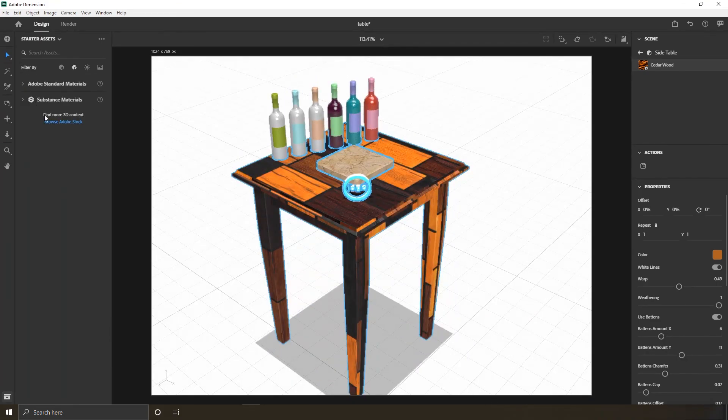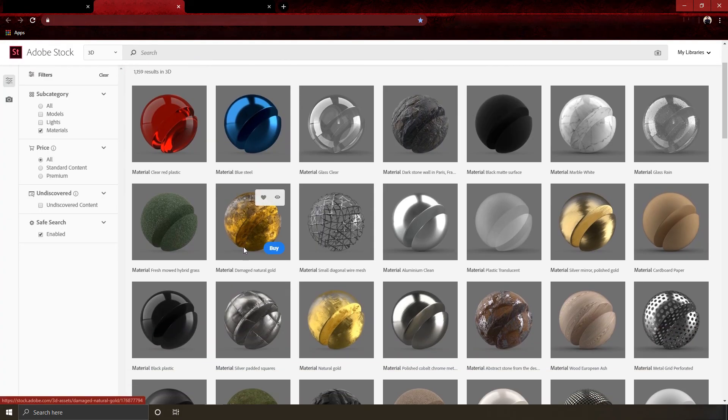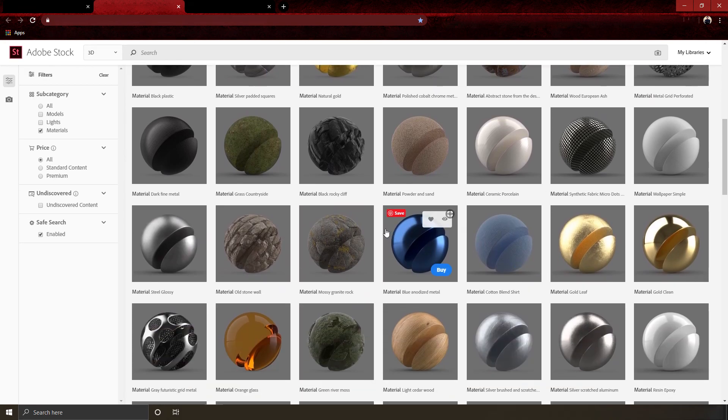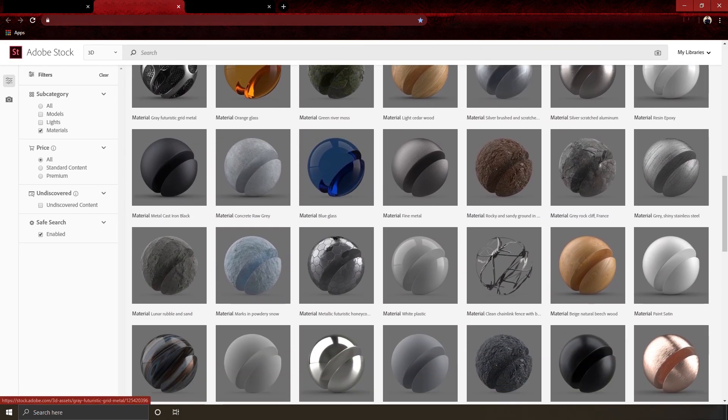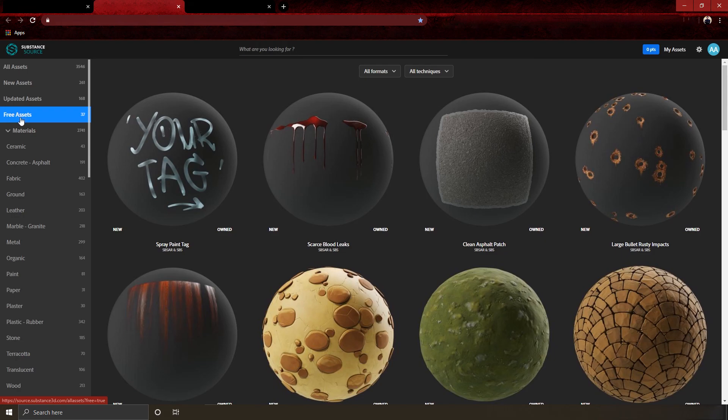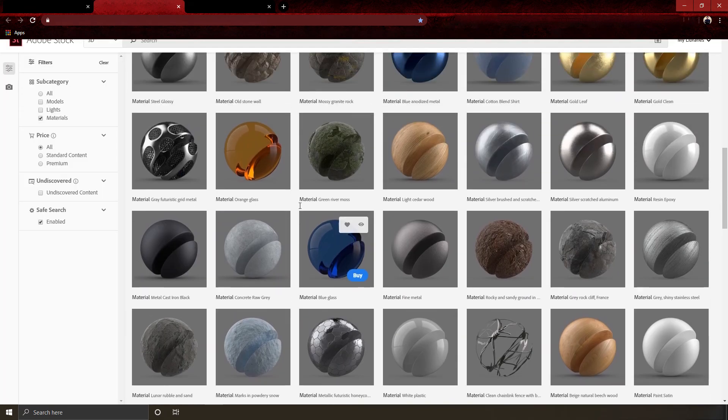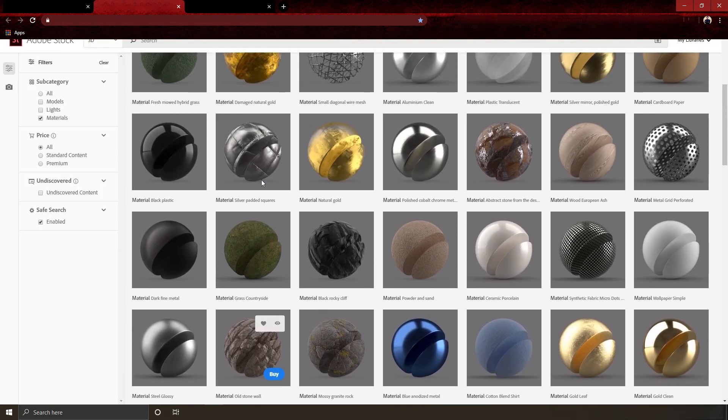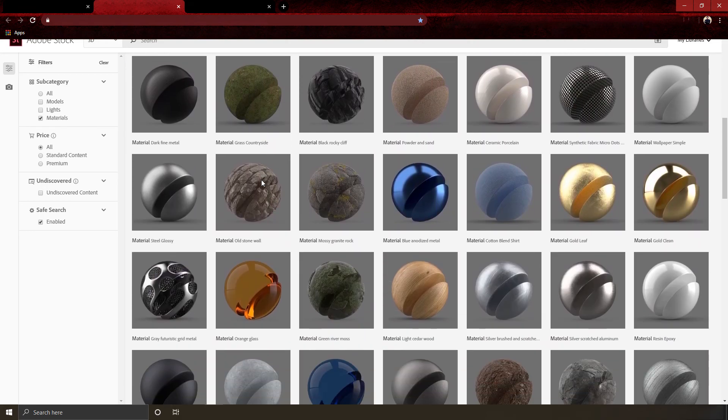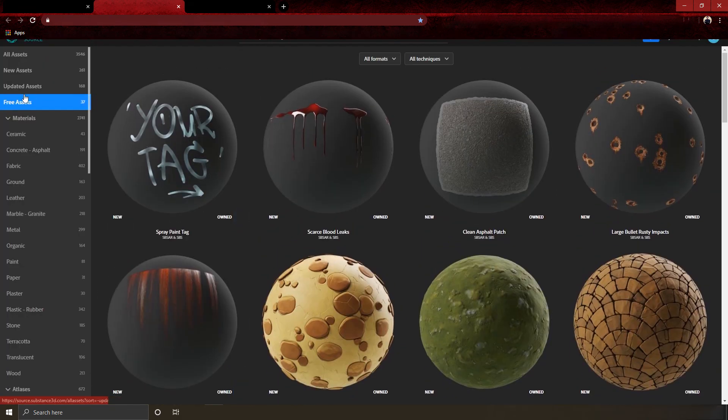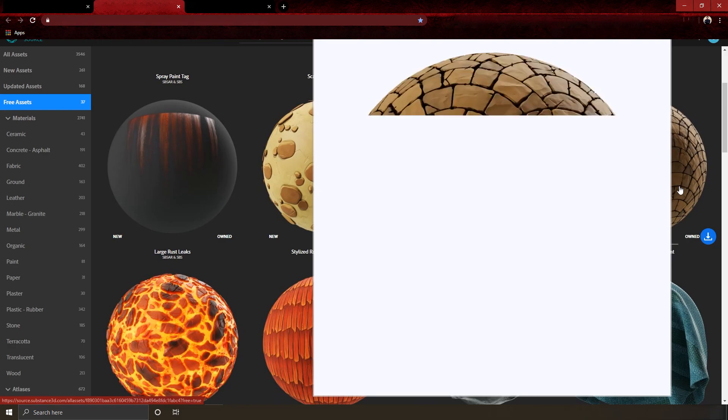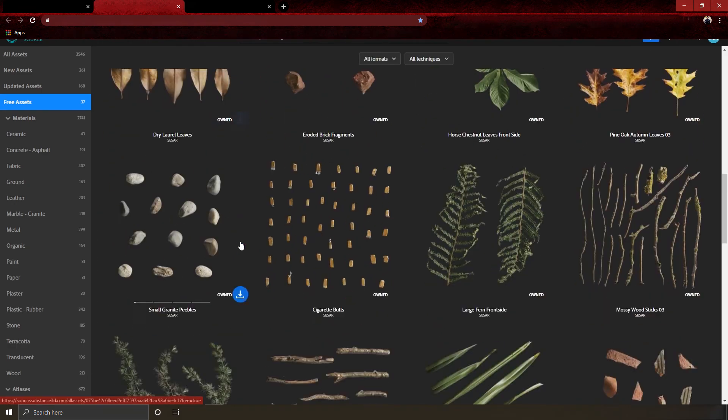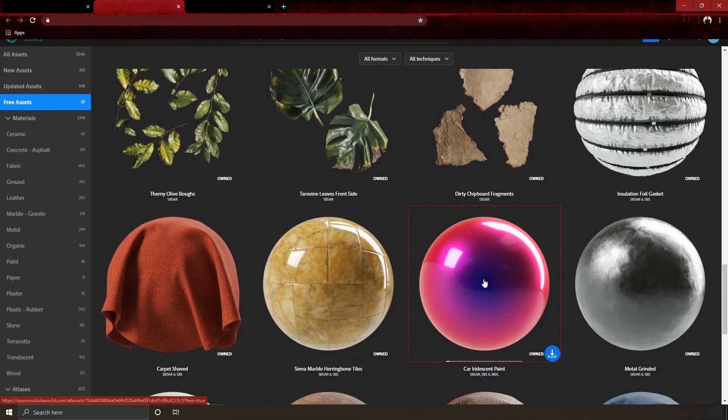If you want more materials, just head Adobe Stock to get more Adobe Standard Materials. Or you can go for the Substance Source website and pick what you want. I downloaded all free materials from Substance Source, and you can find it in course project files.